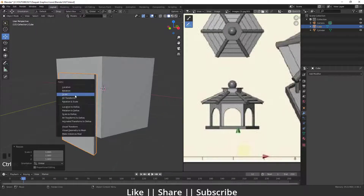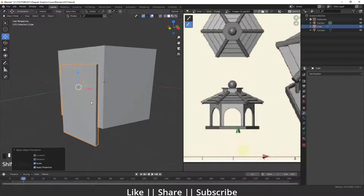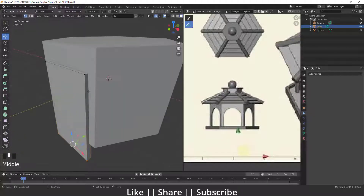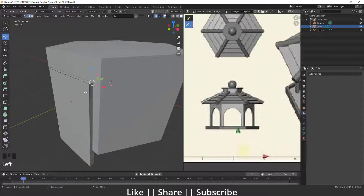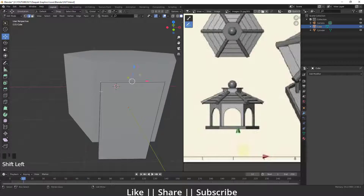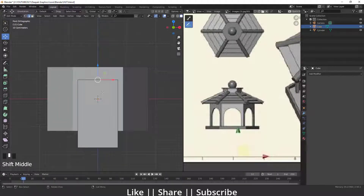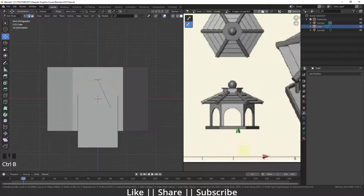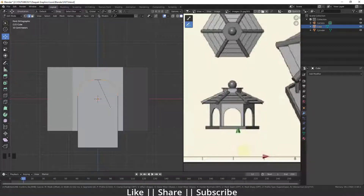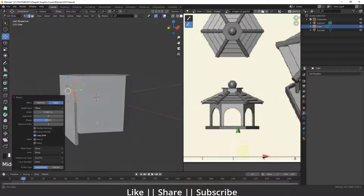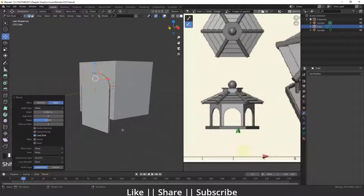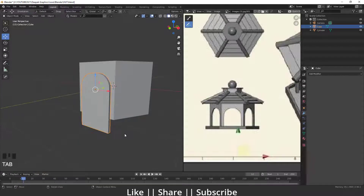After scaling, make sure to apply the scale by pressing Ctrl+A. Then I'll select the side vertices of this cube, go to the front view, and press Ctrl+B for the Bevel. Using the scroll wheel I'll increase the number of vertices in these corners.